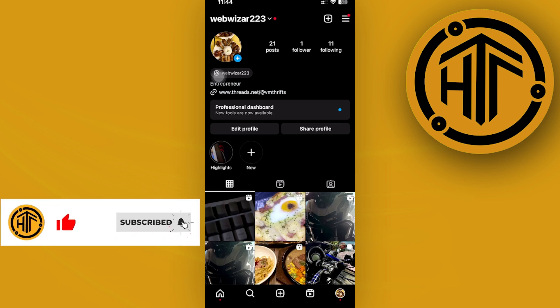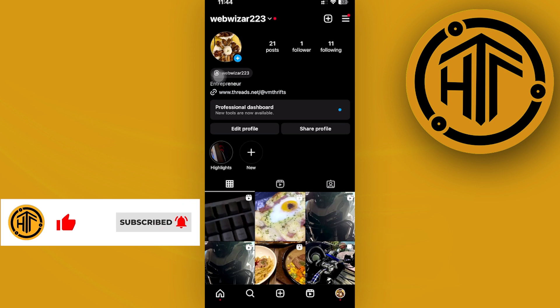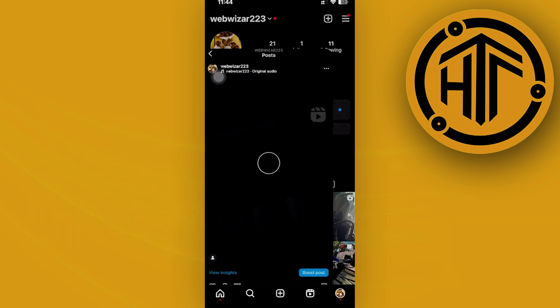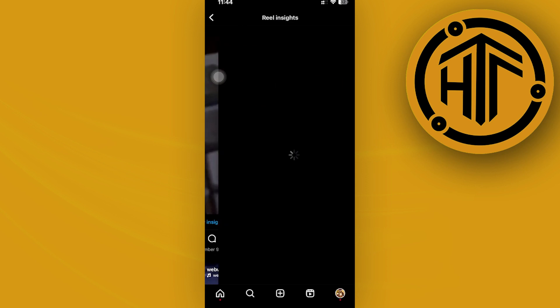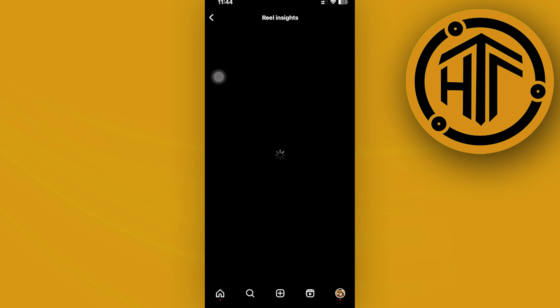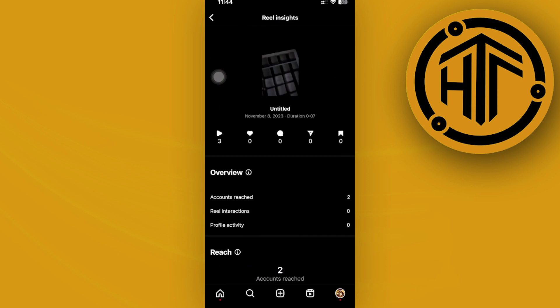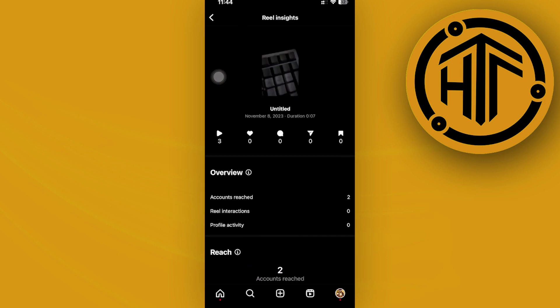Now all we need to do in order to view our impressions, once we already have that professional account, is to tap on this post and then just tap on view insights. And as you can see, you can now see all of the analytics and impressions.